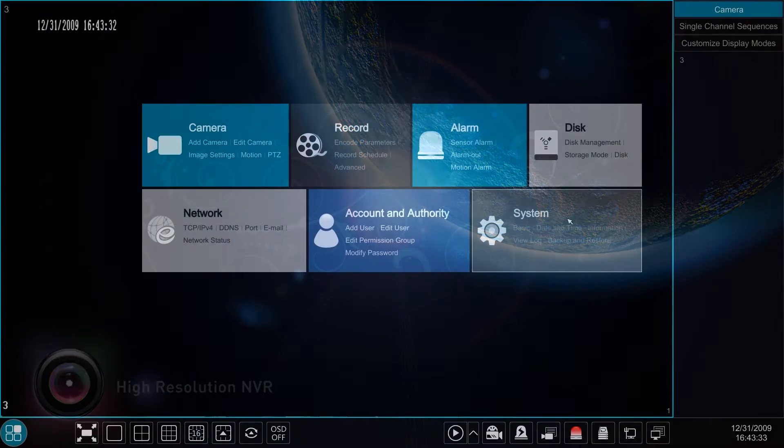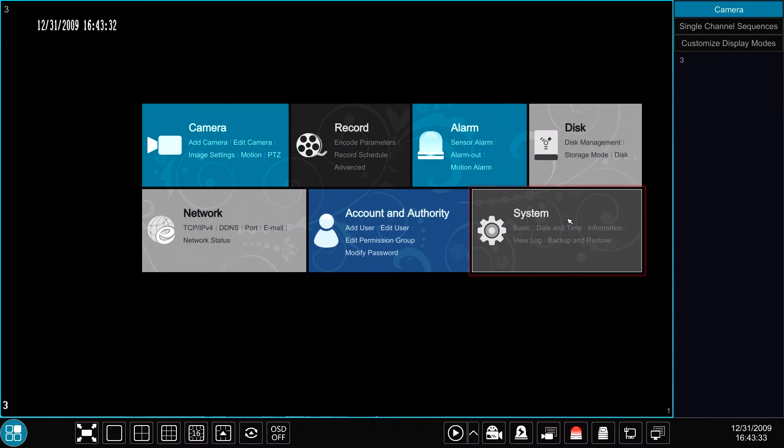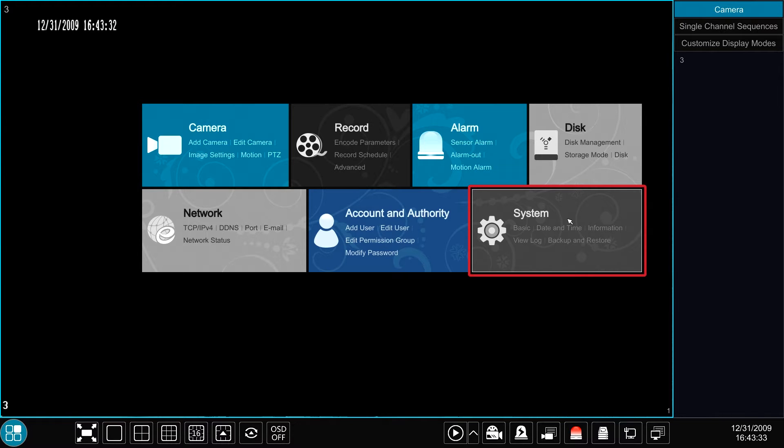Hello from Eastern CCTV. In this video we're going to go over the system module for the Titanium series NVRs.